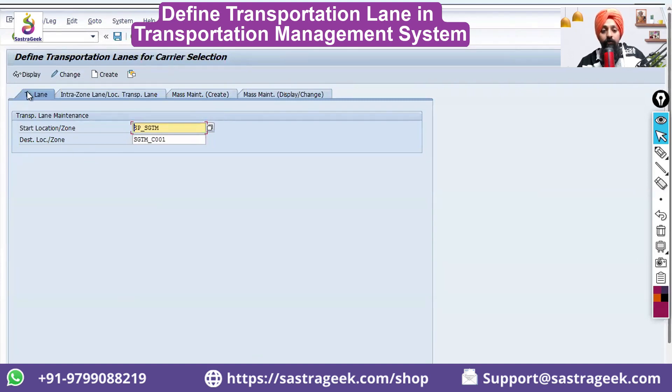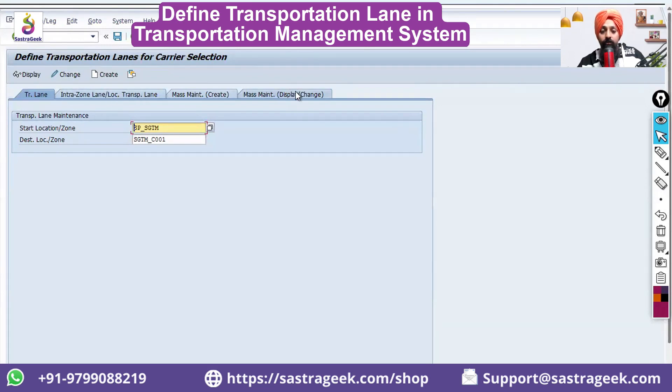So here when you will see, you will see the transportation lanes, intra zone lanes, display and change.